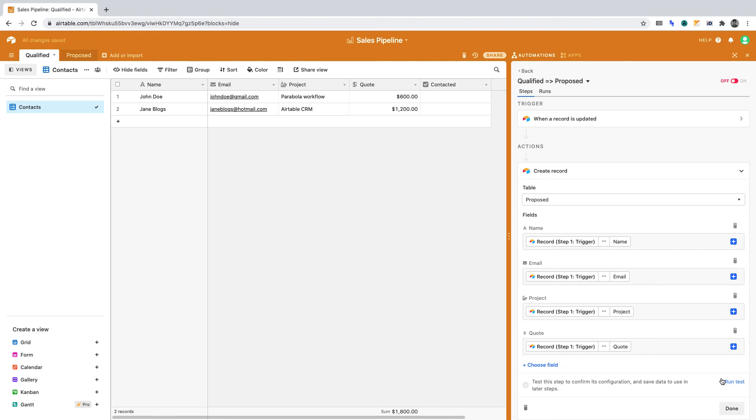We're now configuring the checkbox for the Proposed table. The reason being, it's a different stage in our fictional sales pipeline. By default, it should be unchecked until it is complete.